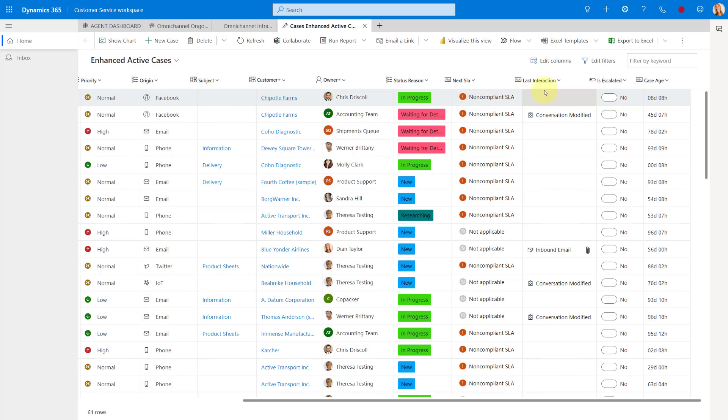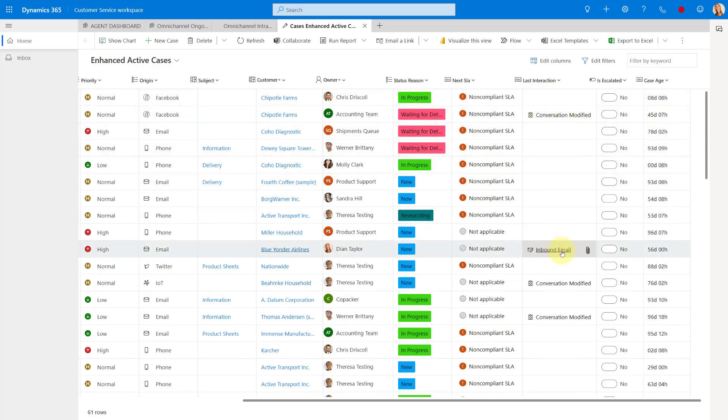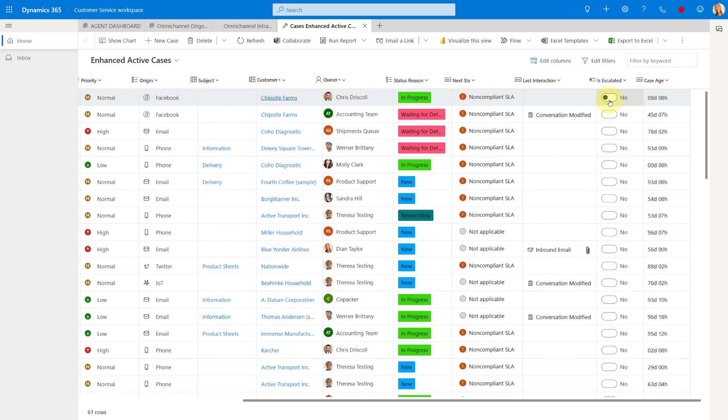The other thing you see here is the last interaction. So I don't really have a lot here. You can see here we had an inbound email that was sent. So I think that's really nice for us to be able to see that. What is that last interaction that we had on that case? The other thing here is the escalated, whether or not this case has been escalated. And then lastly, we can also see the case age. And this is just a calculated field in the application.